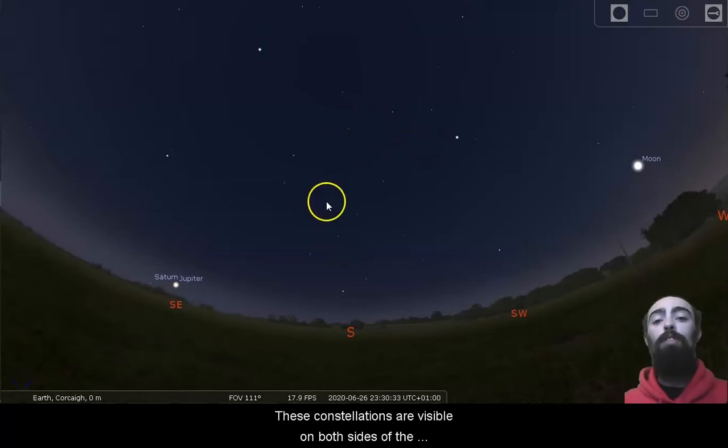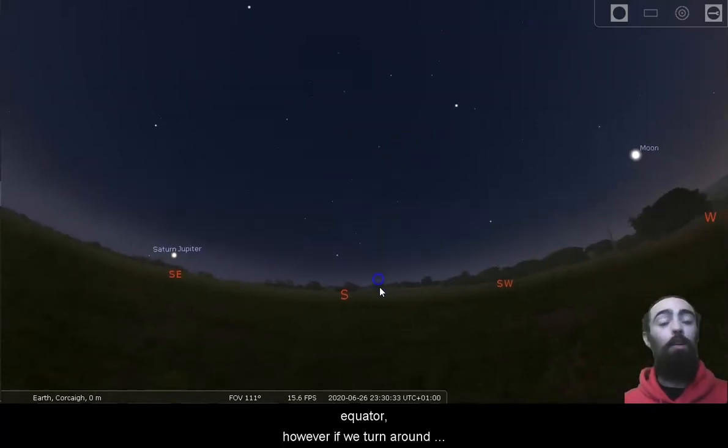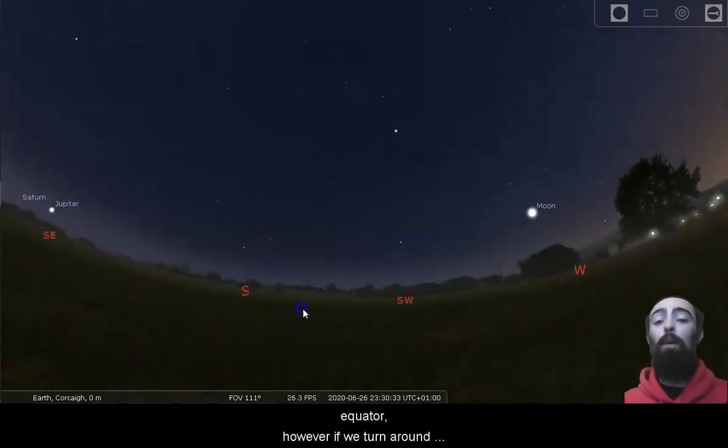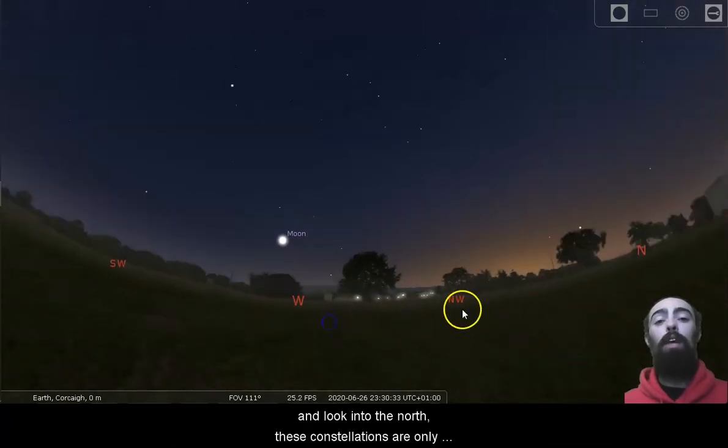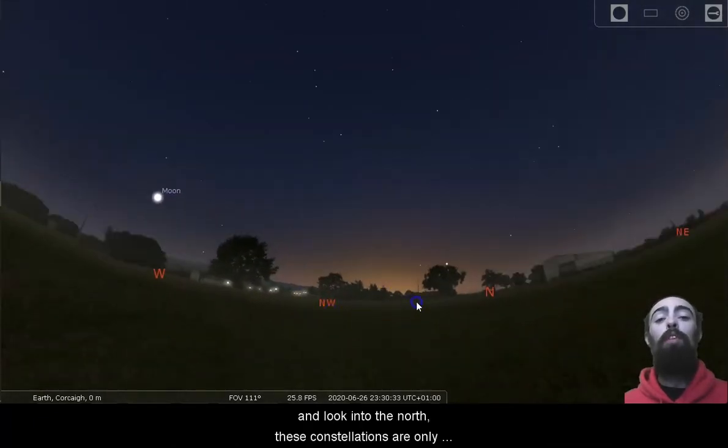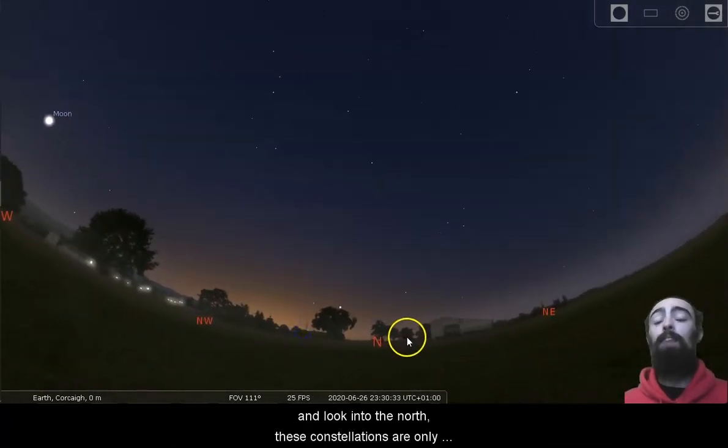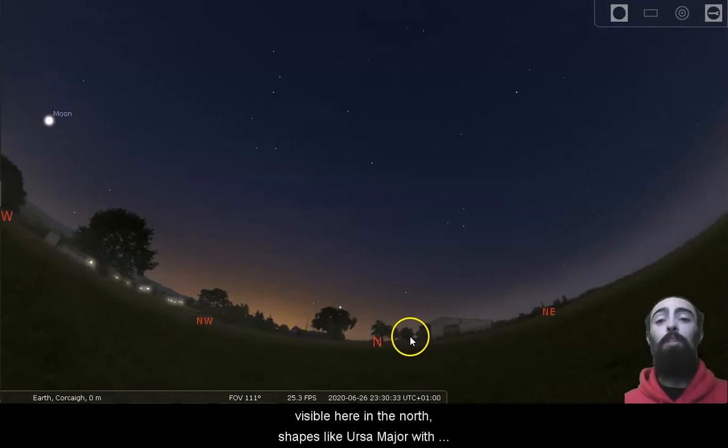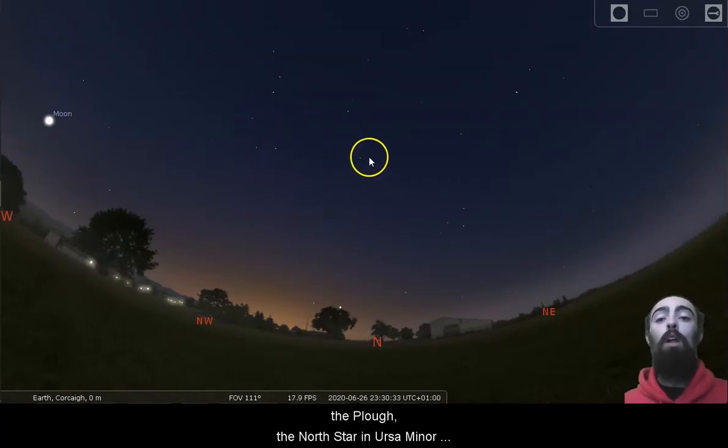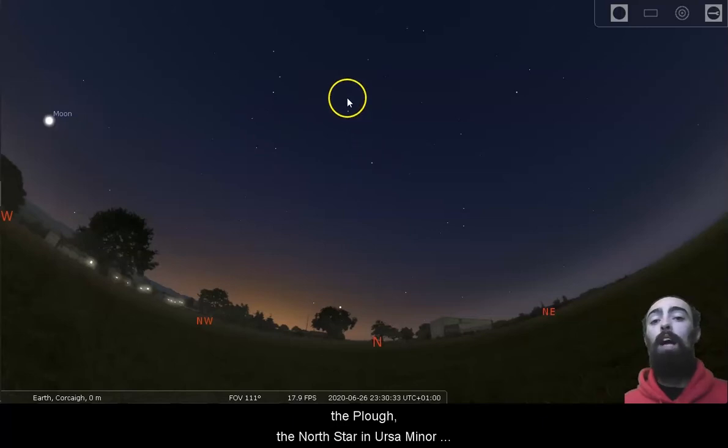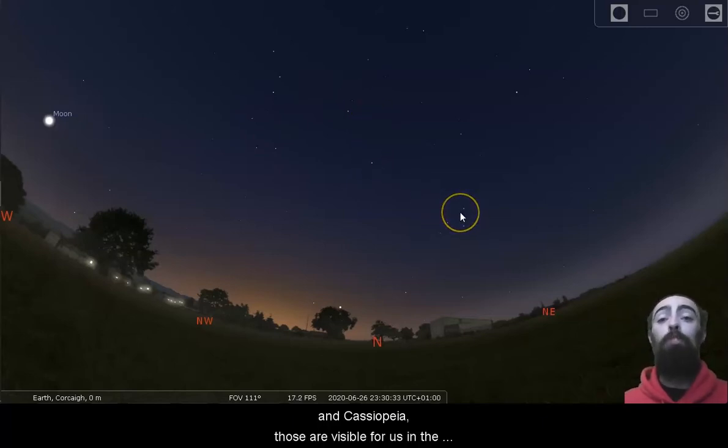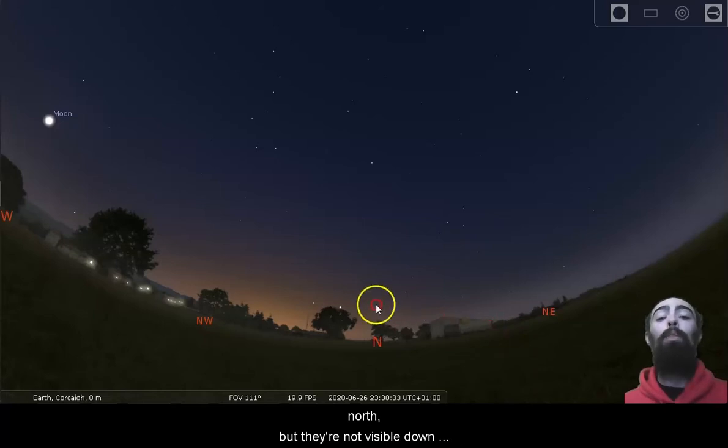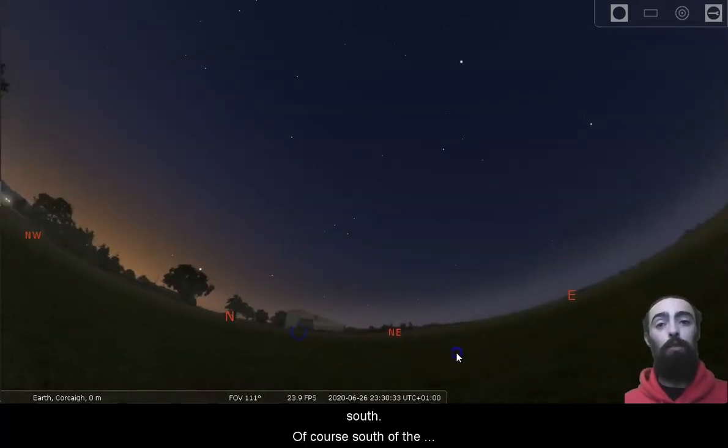These constellations are visible on both sides of the equator. However, if we turn around and look into the north, these constellations are only visible here in the north. Shapes like Ursa Major with the plough, the north star in Ursa Minor and Cassiopeia, those are visible for us in the north, but they're not visible down south.